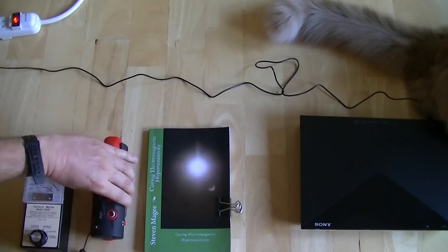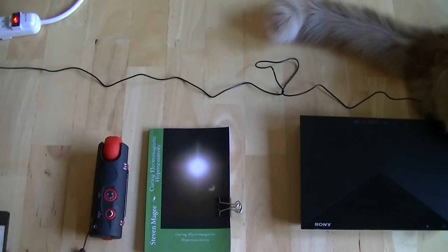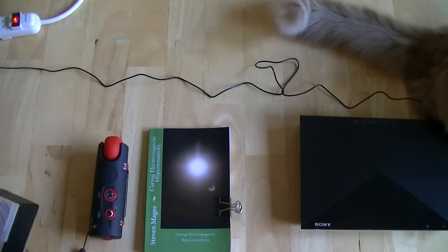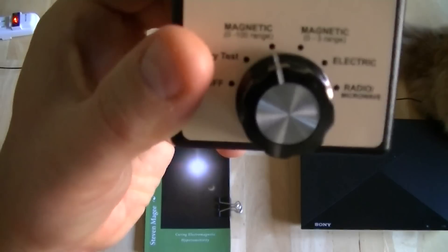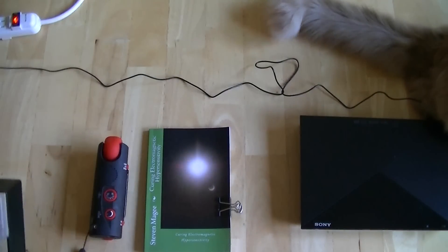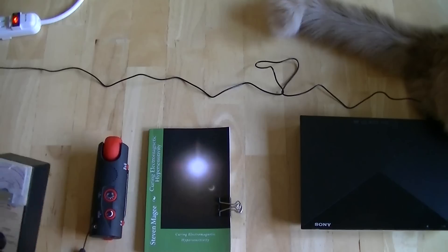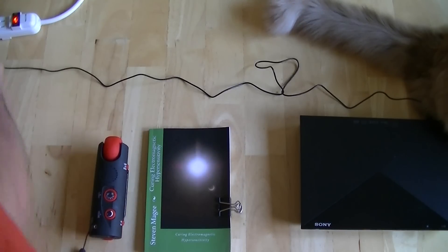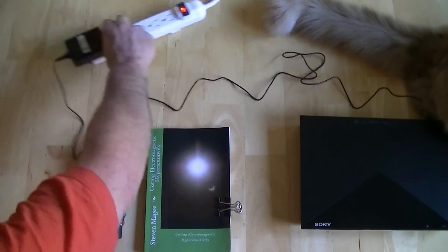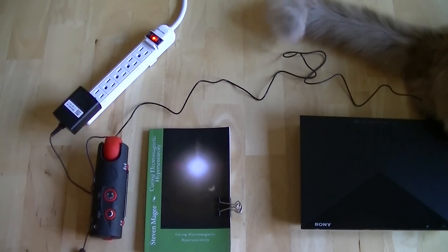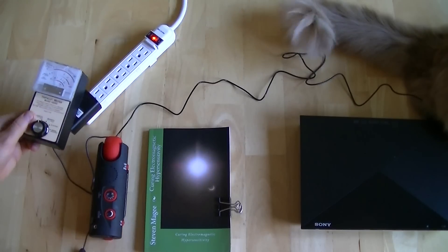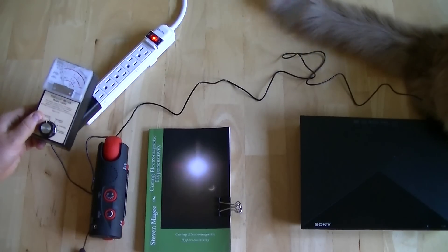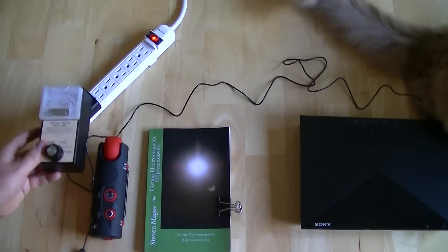And we can do the magnetic field test. So we're on the 0 to 100 range. Let's see what we find. So let's start with the adapter, our switch mode power supply.